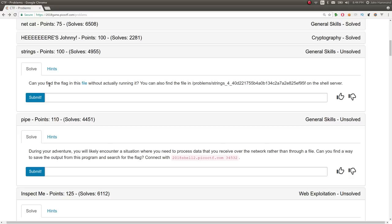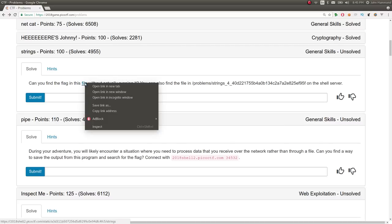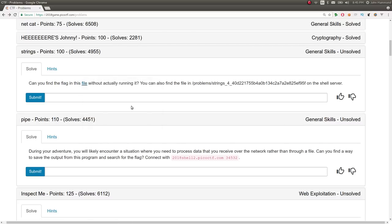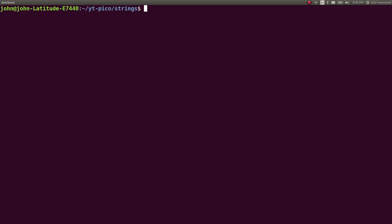It says, can you find the flag in this file without actually running it? You can find the file here at this location on the shell server, but we're given a download, so we can just go ahead and copy that.